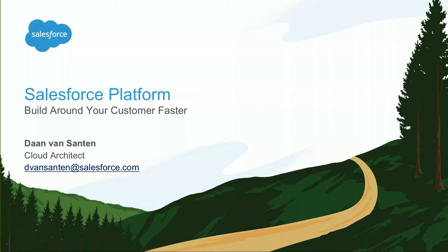Good morning everyone. Welcome to Dreamforce. Welcome to this session with an introduction to the Salesforce platform. My name is Dan van Sonten. I'm from the Netherlands working as a cloud architect for the local Salesforce subsidiary.